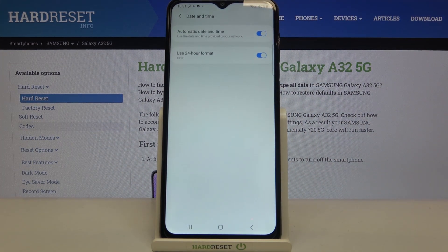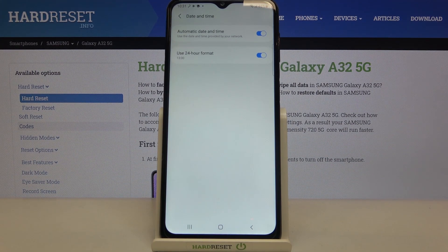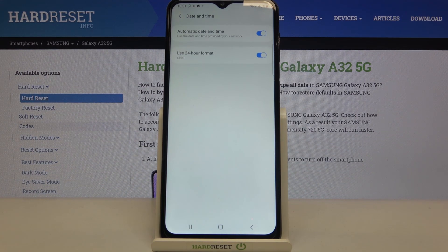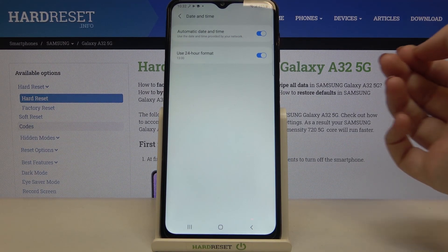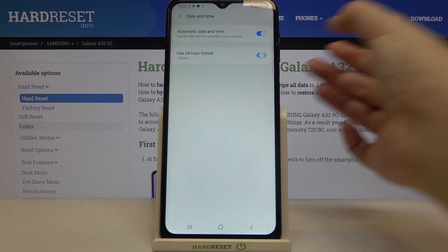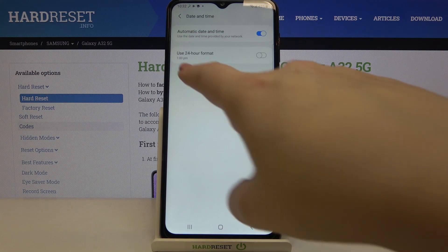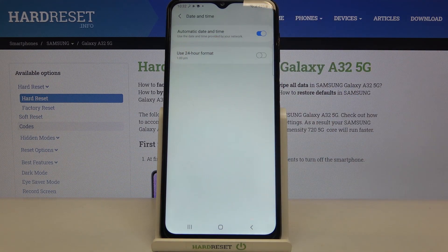As you can see, right now we've got two different options which we can customize. Here we can decide if you'd like to use the 24-hour format or 12-hour format. Right now we are using 24-hour, but in order to use the other one just tap on the switcher and as you can see it will be immediately applied.